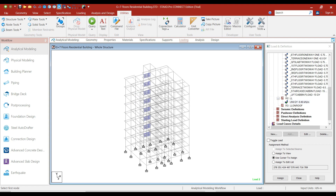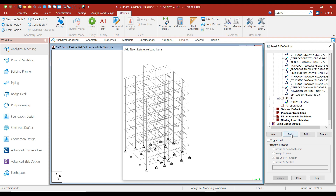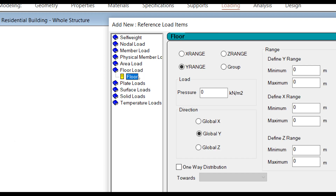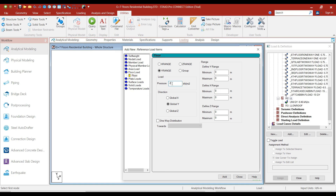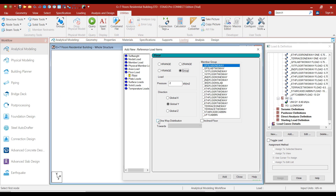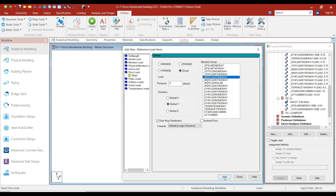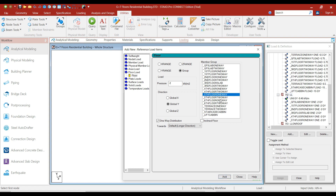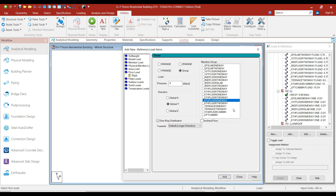Now click on Display Whole Structure View. Let's add the live load on the typical slab. Click on the live load case and click on Add. This time click on the Floor Load option. Enter a value of minus 2 kN per meter square and click on Groups. We will add the live load for the one-way slabs first — select Ground Floor Slab One-Way, click the One-Way Distribution option, and click Add. Similarly add First Floor One-Way, Second Floor One-Way, Third Floor One-Way, Fourth Floor, Fifth Floor, and Sixth Floor One-Way. For the terrace we will add in the separate load case.